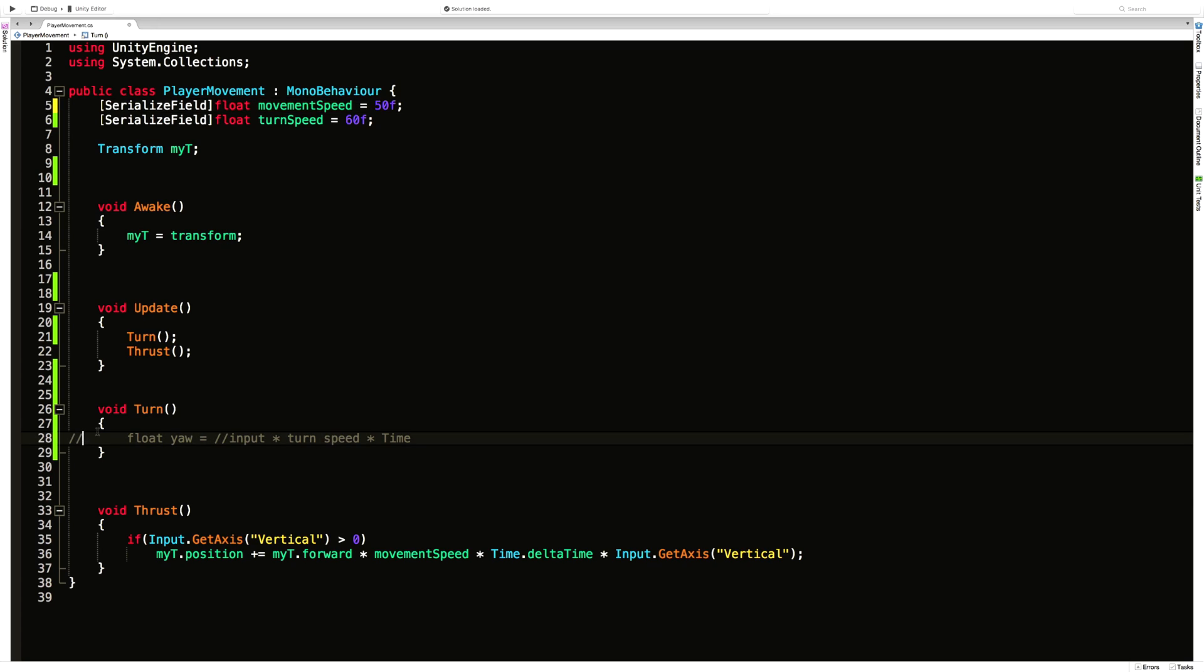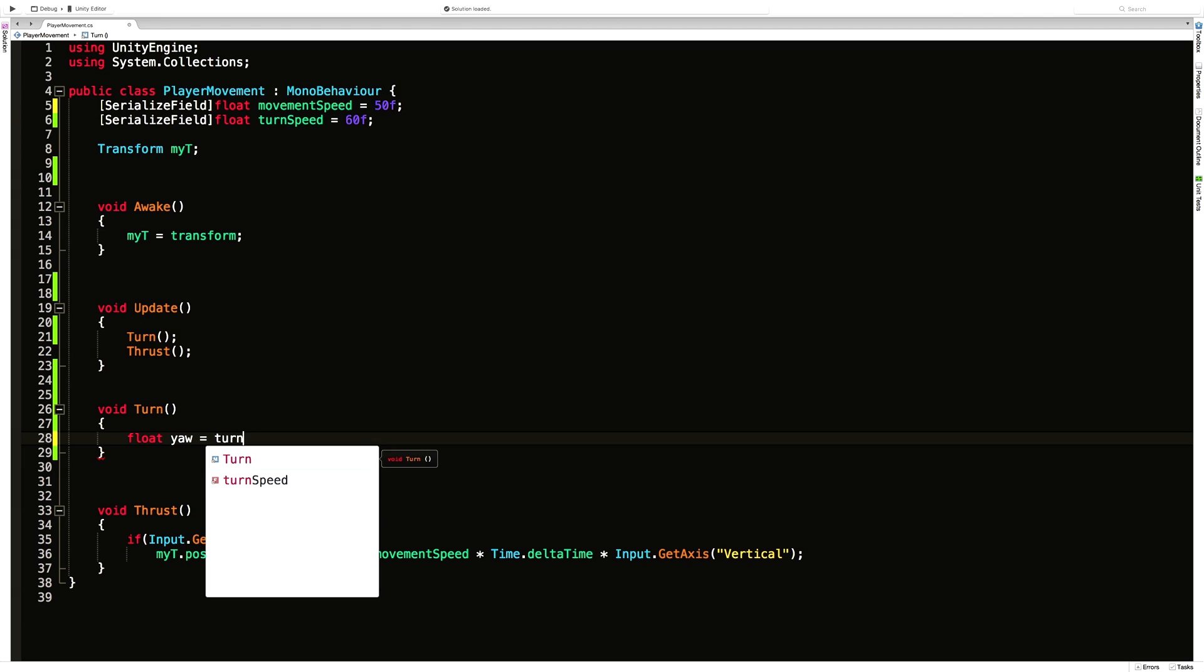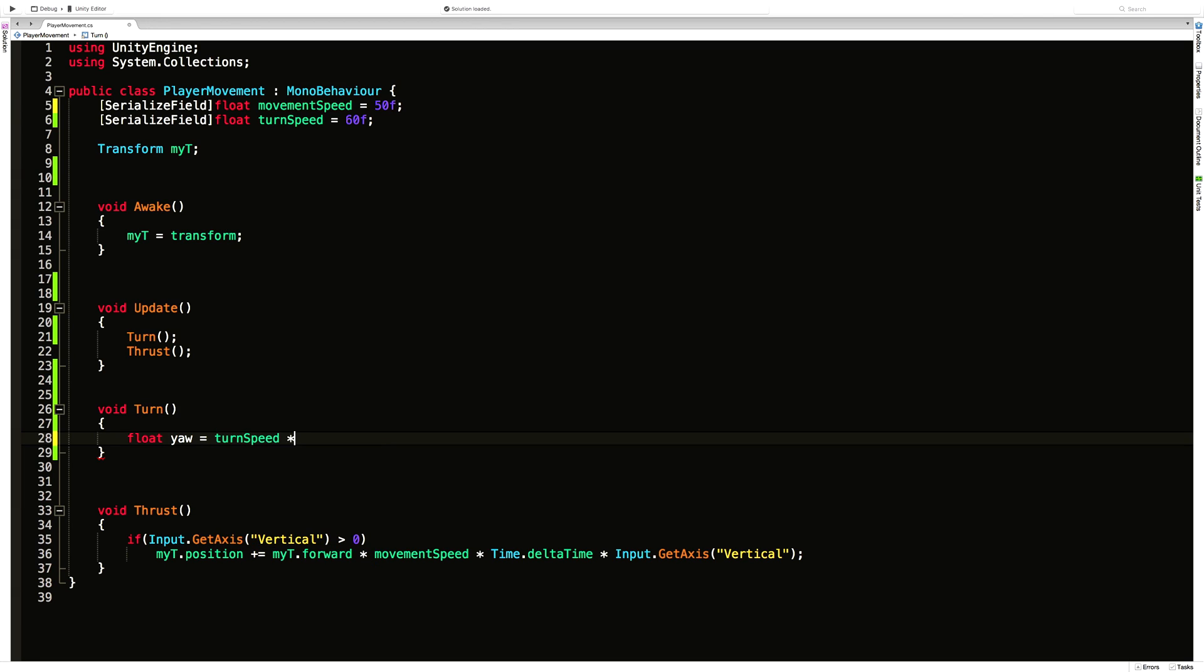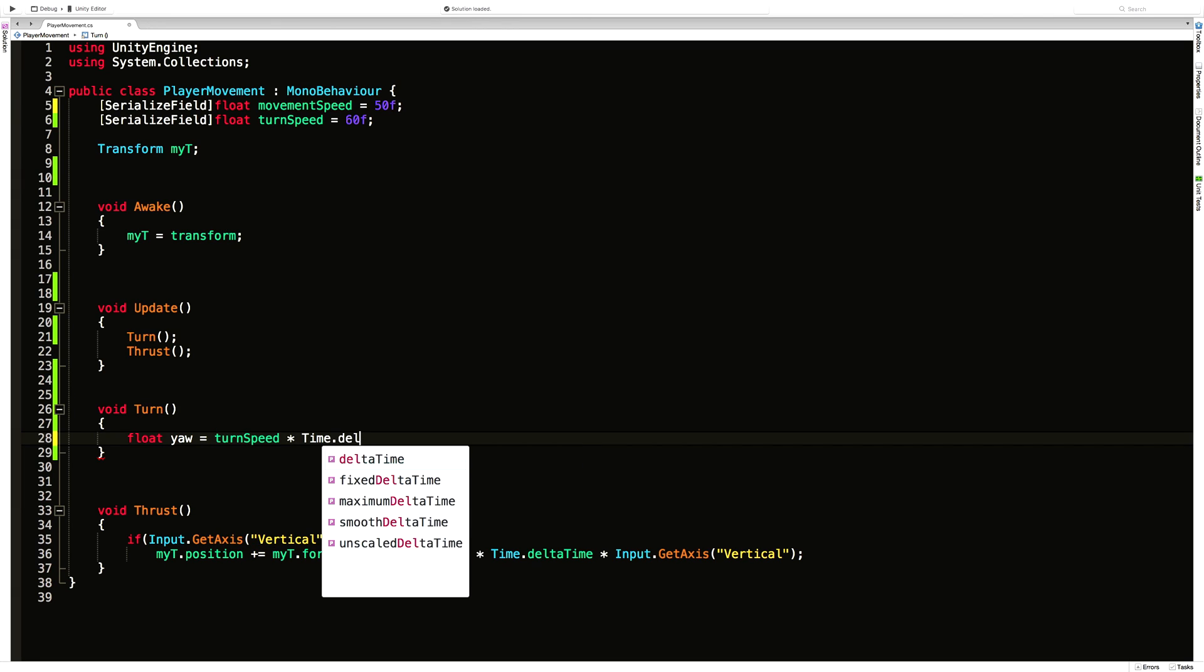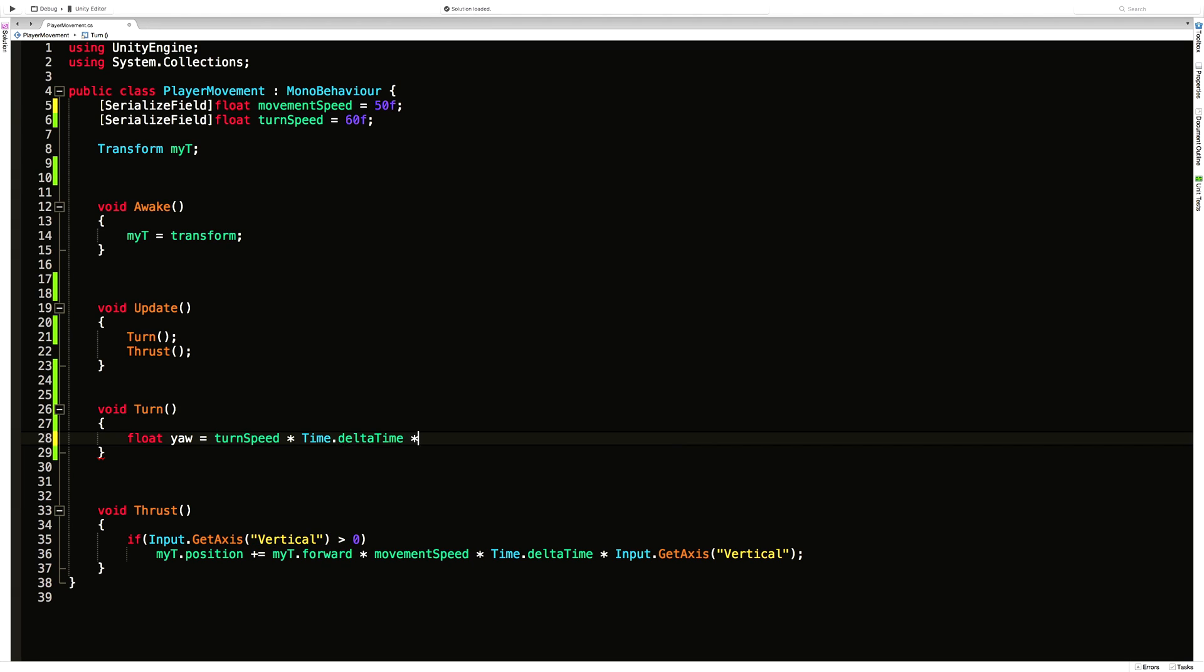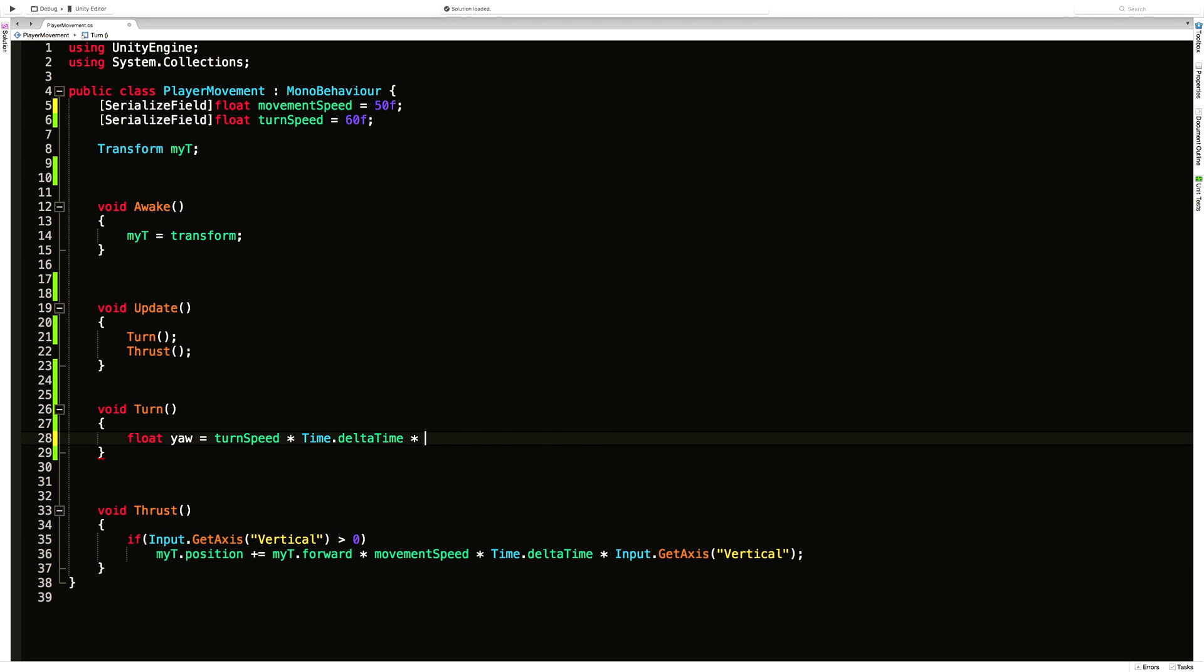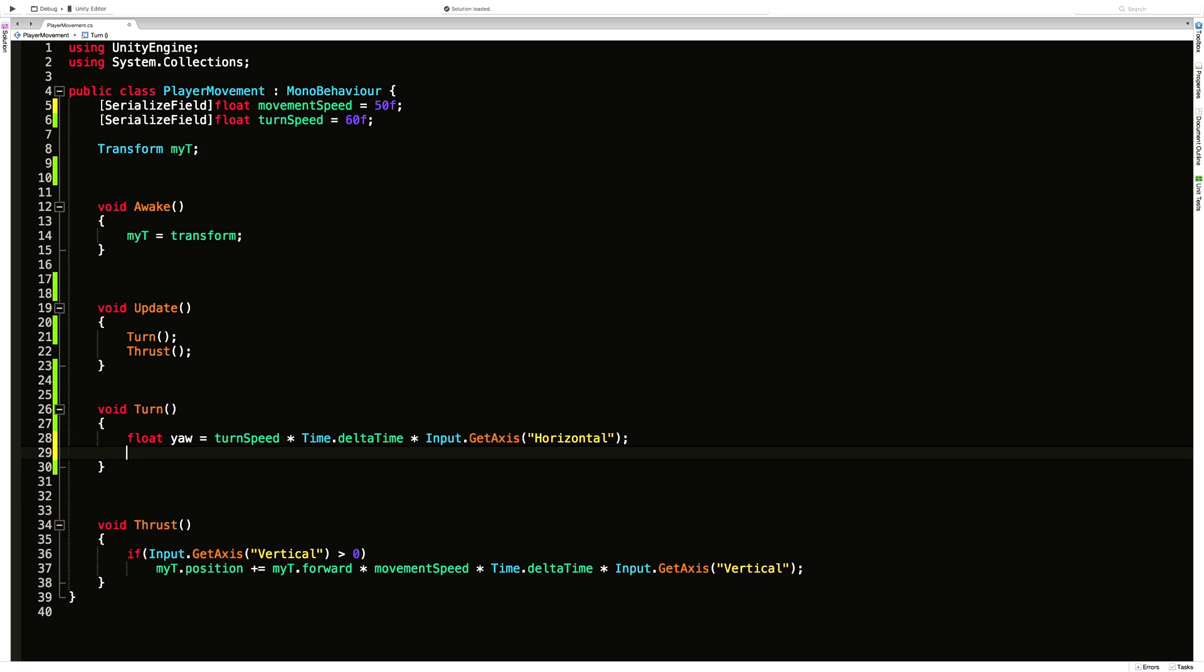All right so let's go back down here and let's start filling in the values that we do know. So we have a turn speed. We know we need time.delta time and then some input. And the input we know just like before we want to get from one of these axes. And we'll take a look at it in just a second here. The axis we actually are going to go for is the horizontal.